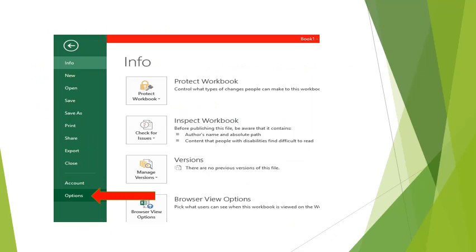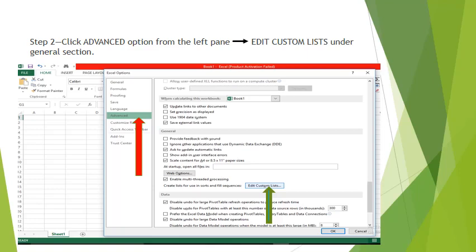Step 2 is click Advanced option from the left pane, then Edit Custom Lists under General section option. When you click on the Option button, the next window will appear. There you have to click Advanced option, which is shown with the red color arrow, and then you have to select Edit Custom Lists, which is shown with the green color arrow.